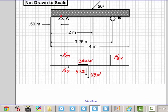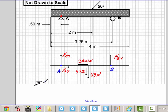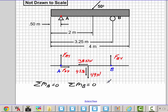Now we go back. I'll label this point as A and label this point as B. From this point I can say I can sum the moments at A and set it equal to zero. I can sum the moments at B and set it equal to zero. I can sum the forces in the Y and set it equal to zero. And I can sum the forces in the X and set it equal to zero.